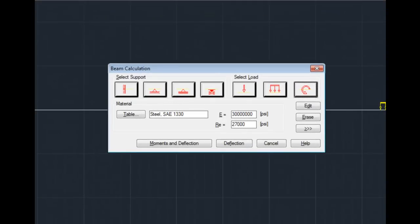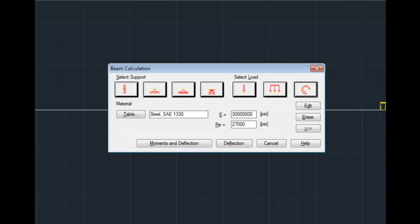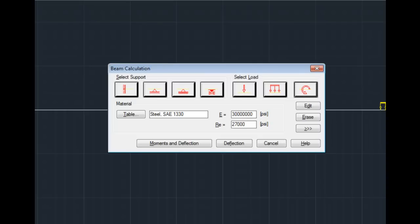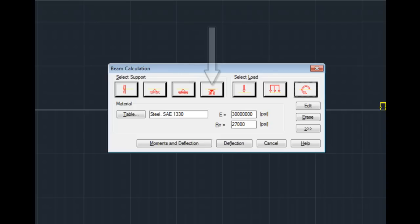There's also an erase button to allow me to delete that load or any of the supports, and then I could apply a new load using any of the tools shown. The other supports that I have not chosen to use are a fixed in X position support, which would force the beam to stay put and not move laterally. There is a fixed in Y support, and a fixed in both, such as a pure pin connection.